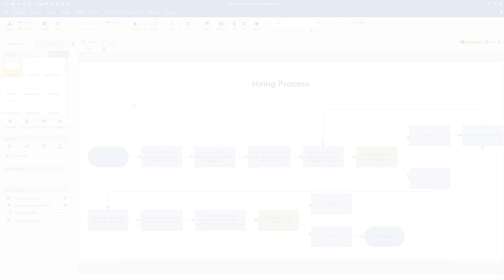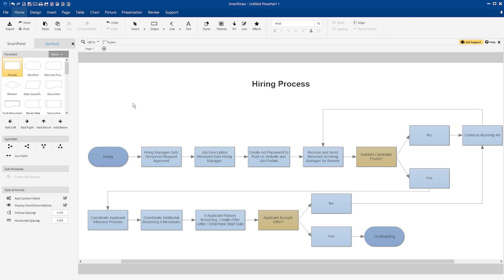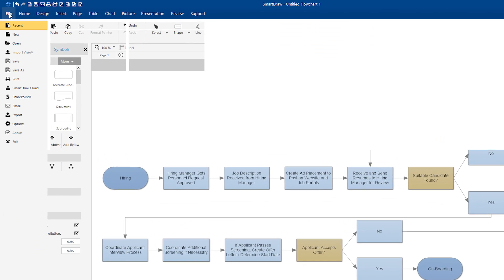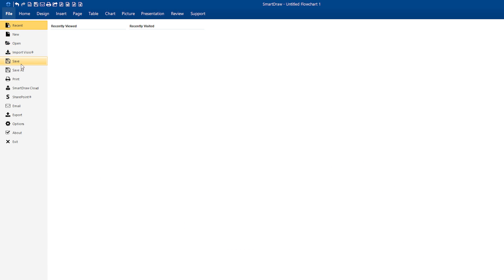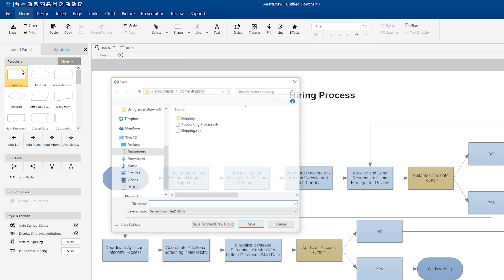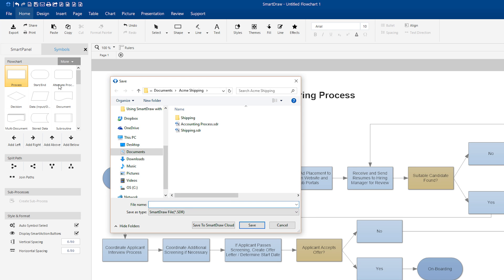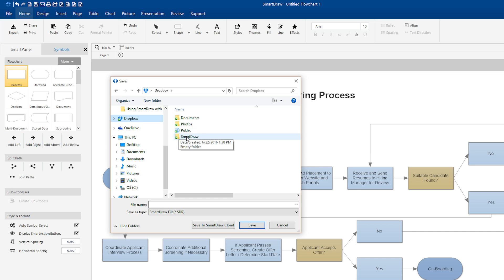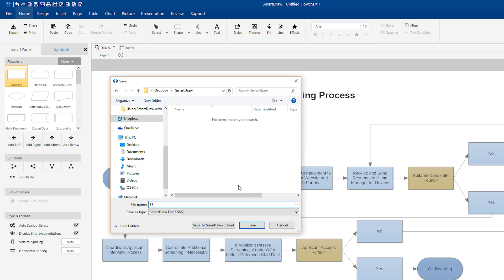If you're using SmartDraw in Windows, use the Save As command. This pops up the Windows Save dialog. If you have Dropbox installed on your PC, Dropbox will appear as a Favorite location. Select the Dropbox location from the Favorites. This will select the Dropbox folder as the save location. Select a location within your Dropbox folder, enter a file name, and click the Save button to save it.